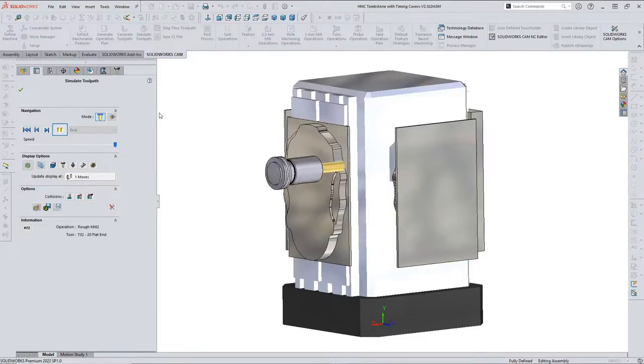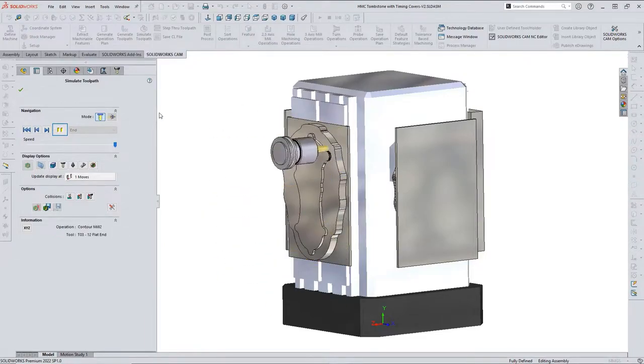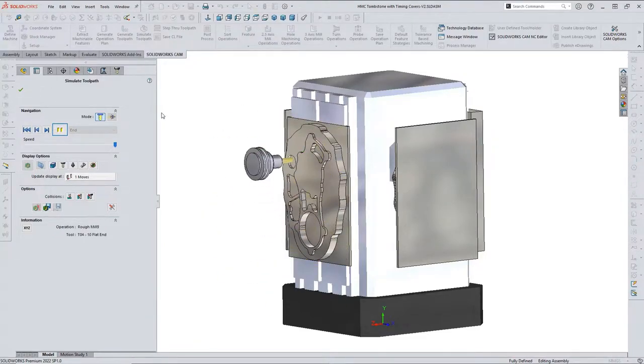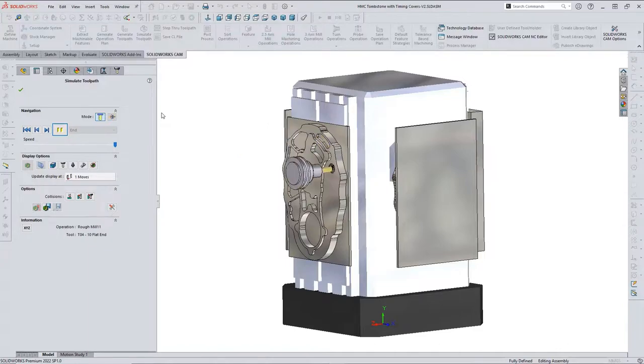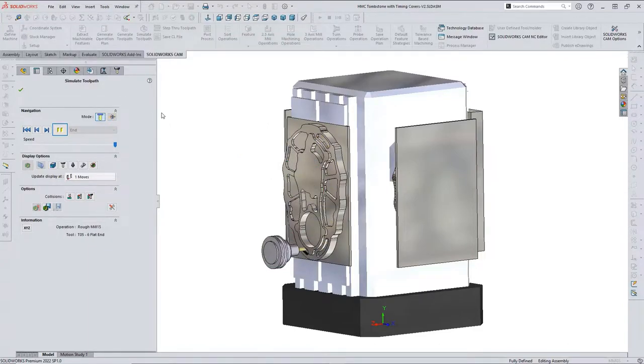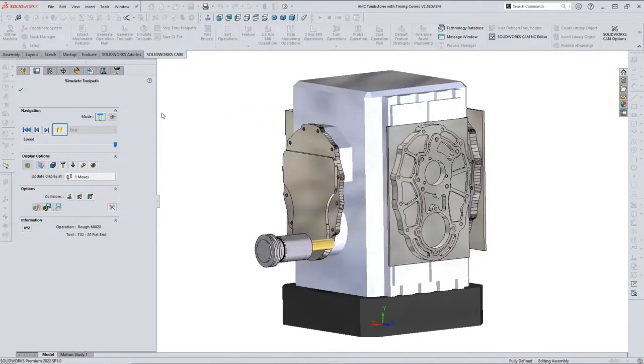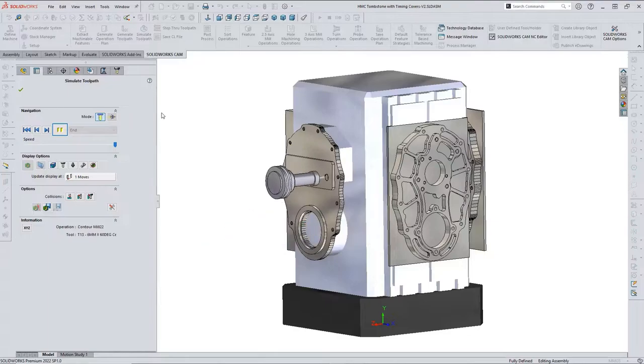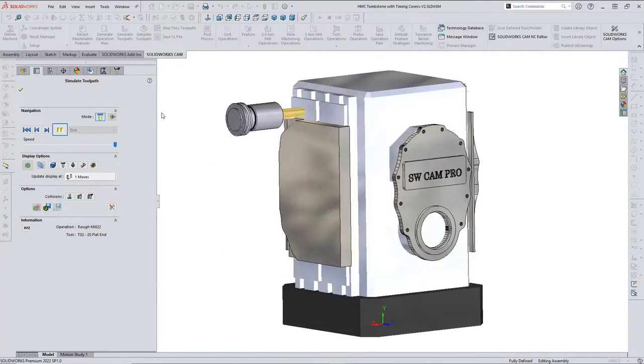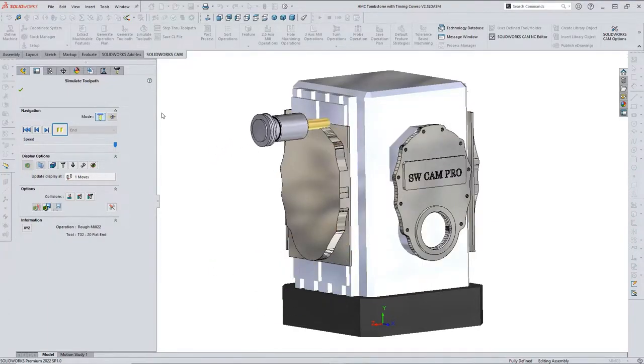There are two approaches to CAM software: operations-based programming and feature-based programming. One of them is yet another tedious, time-consuming chore to add to your day. The other is just a handful of clicks and the software takes care of the rest.